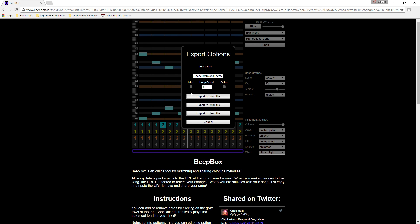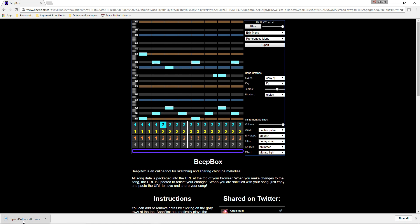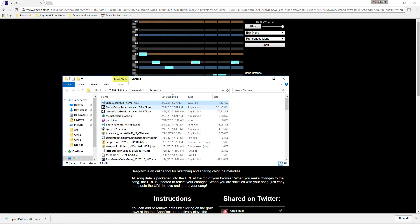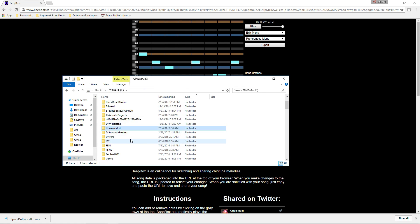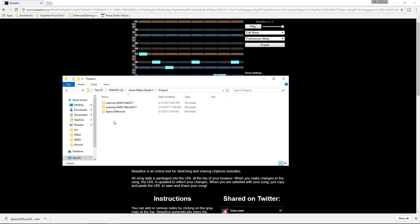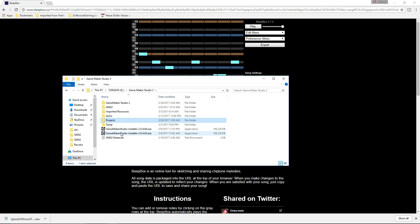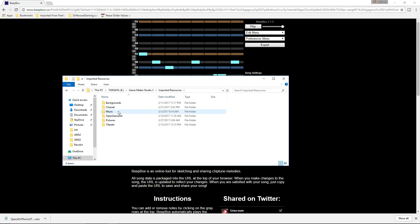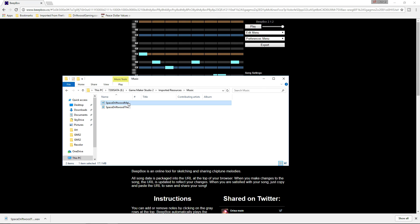It seems like it's frozen, but just give it a second — you'll see it start downloading. Once downloaded, right-click it and show it in your folder. Cut it and paste it wherever you want. I'm putting mine in a custom resources folder in Game Maker Studio, in a music subfolder.